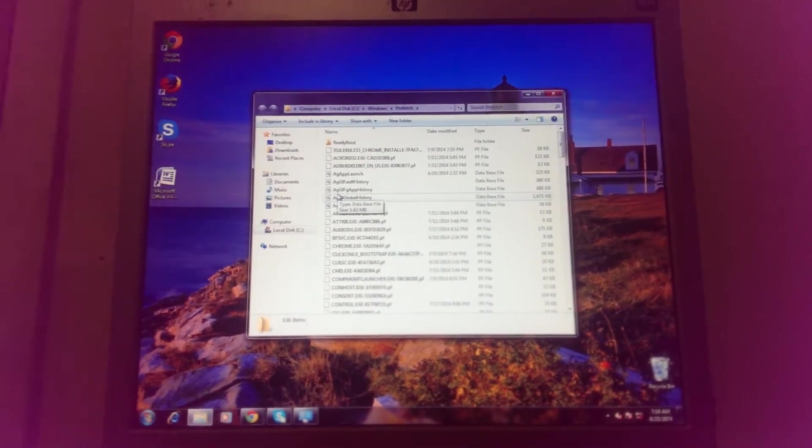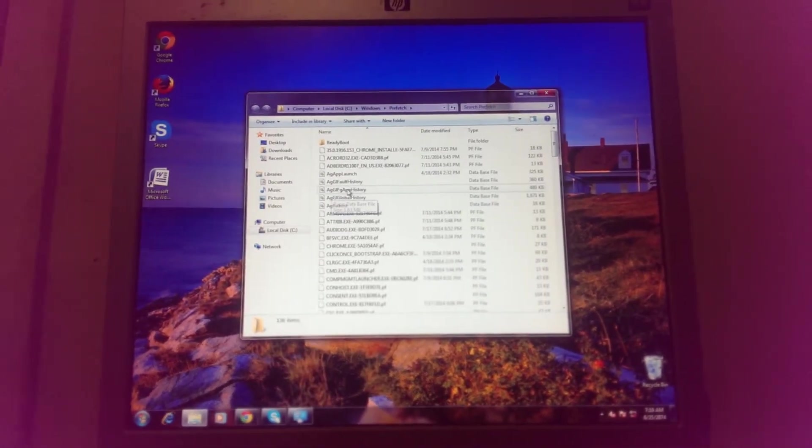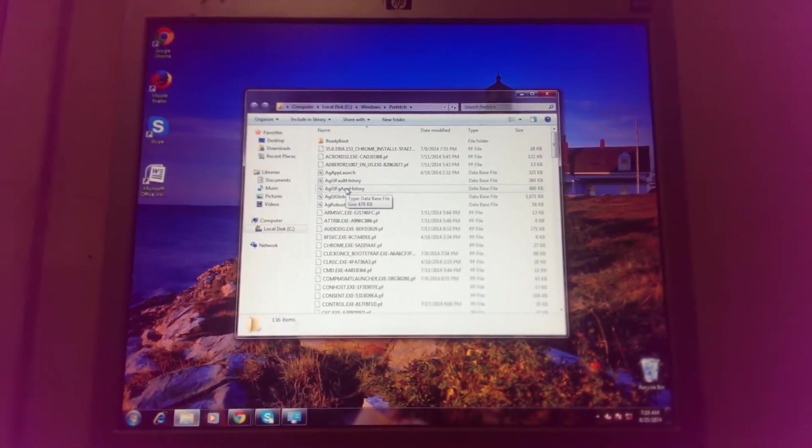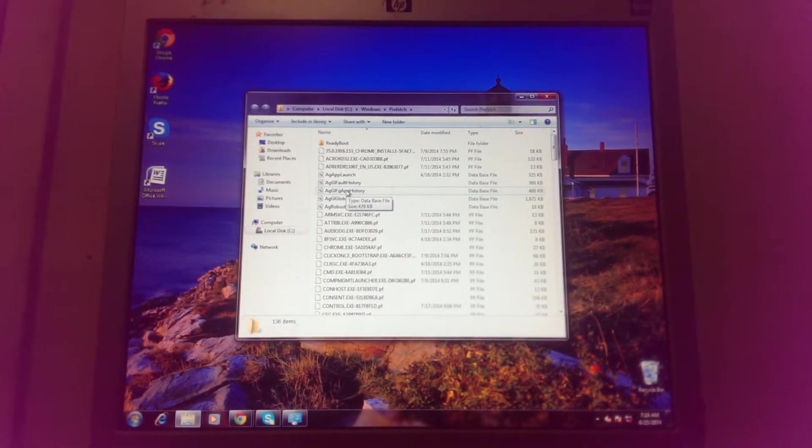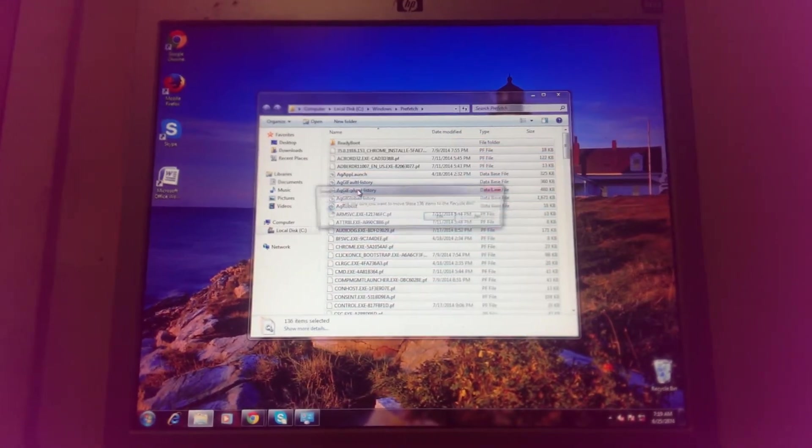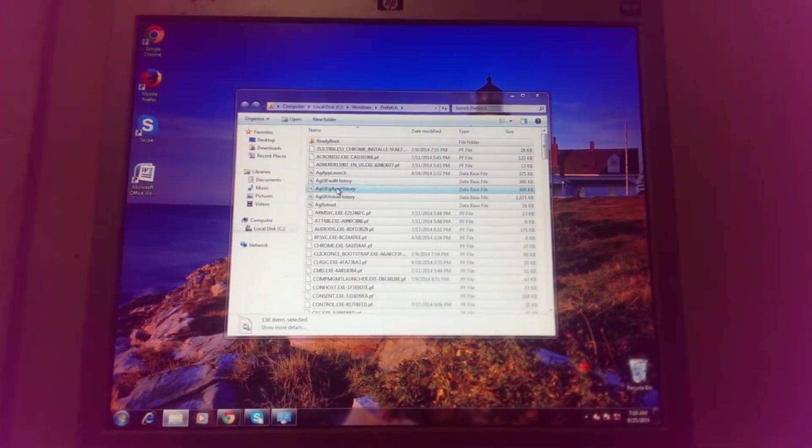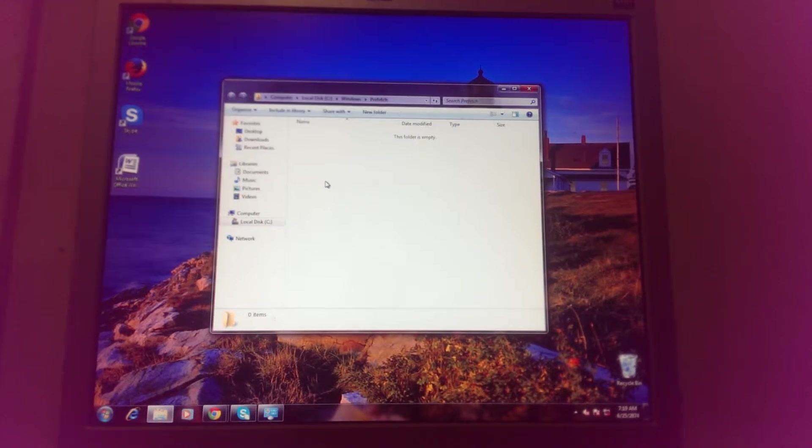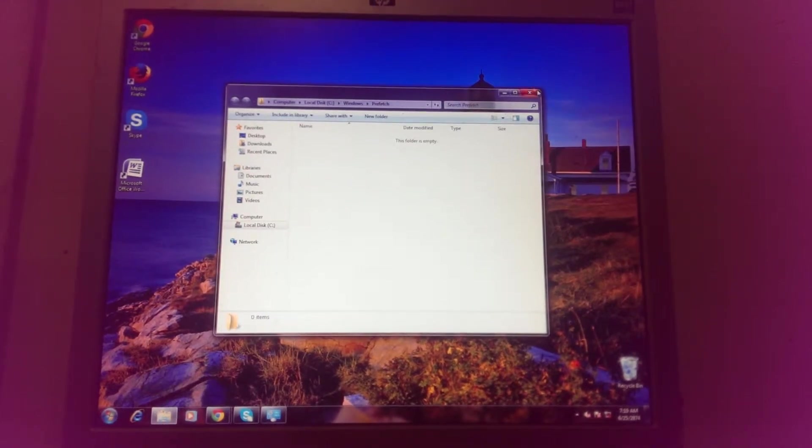Then Control-A to select everything. There's a lot of stuff in here - just delete all of that. That's all unnecessary files.